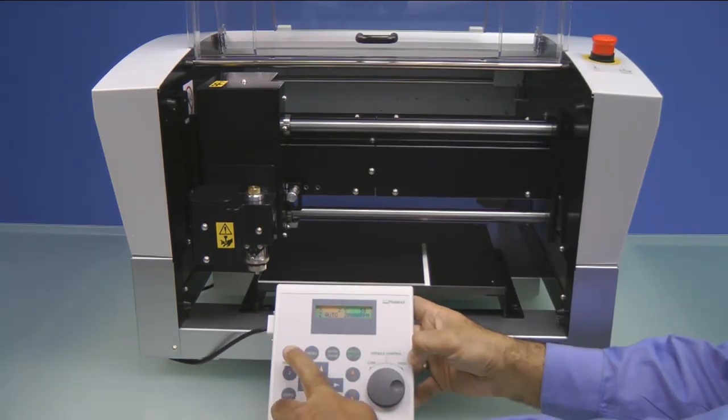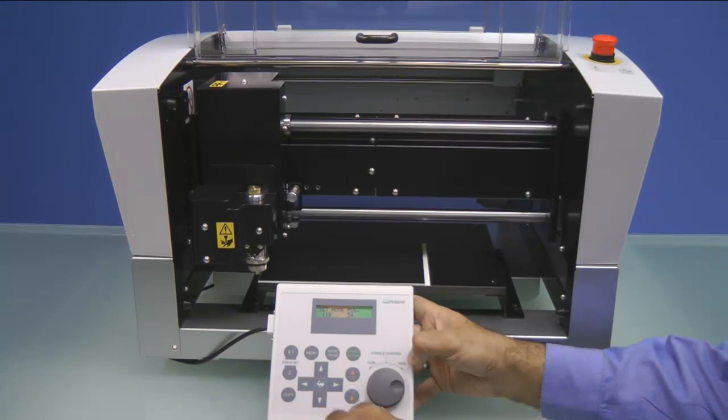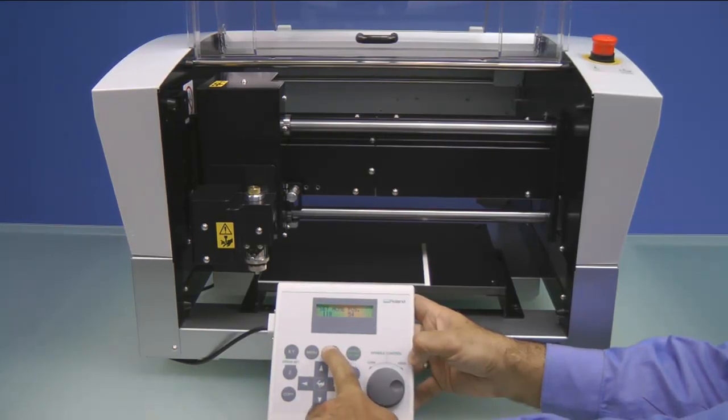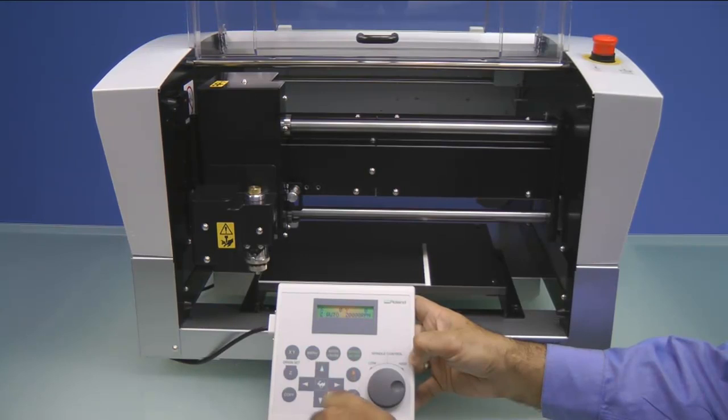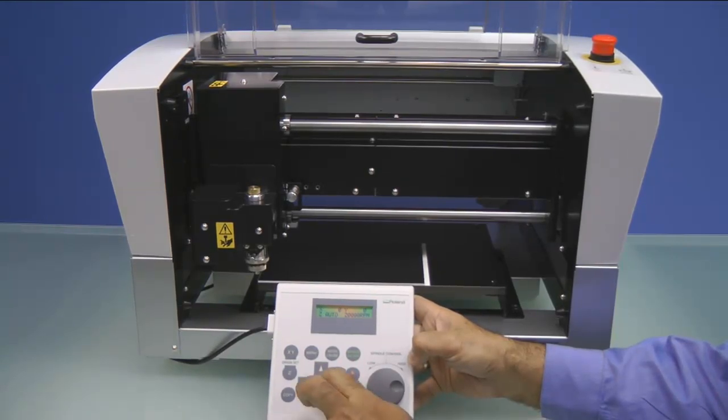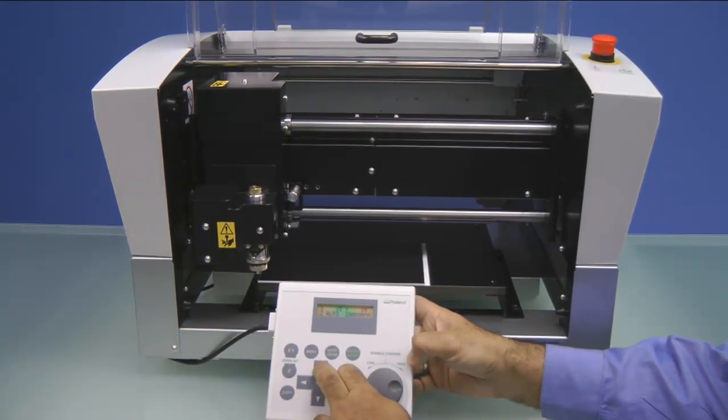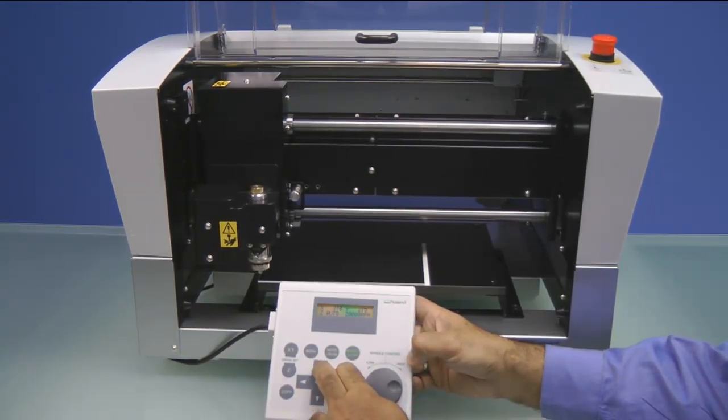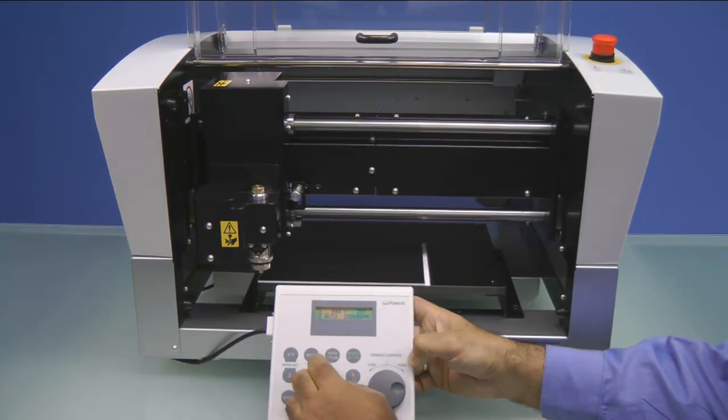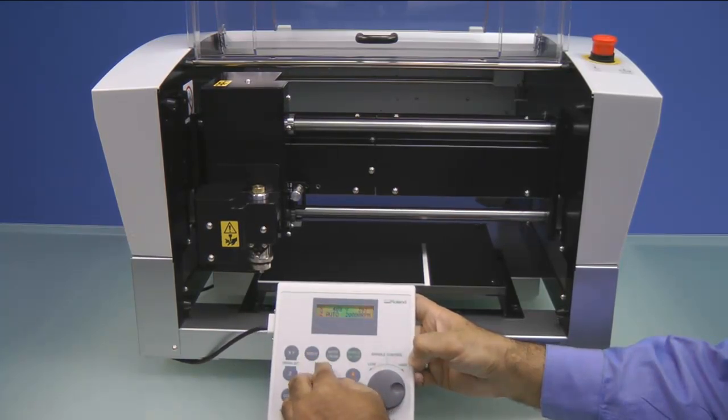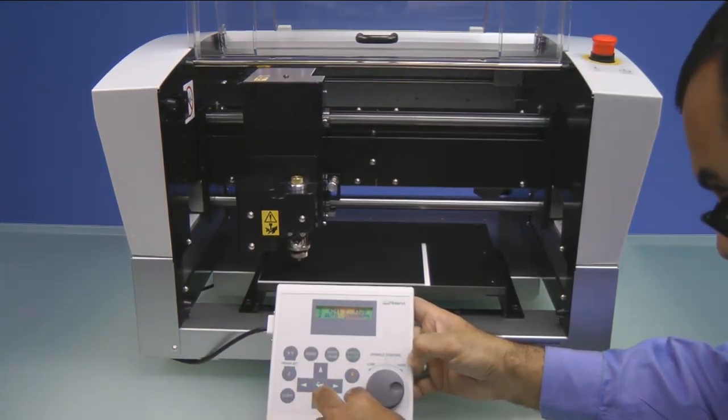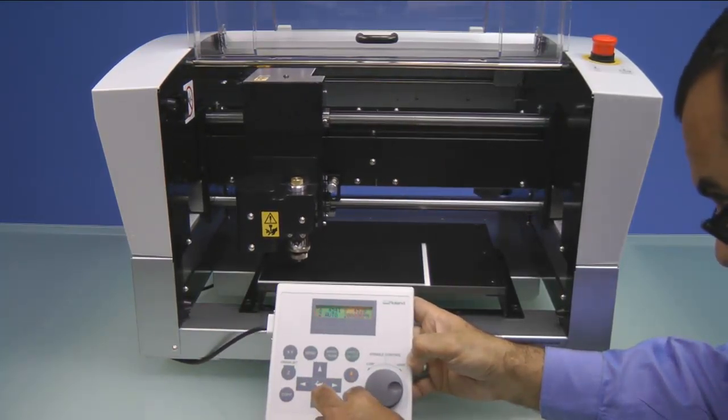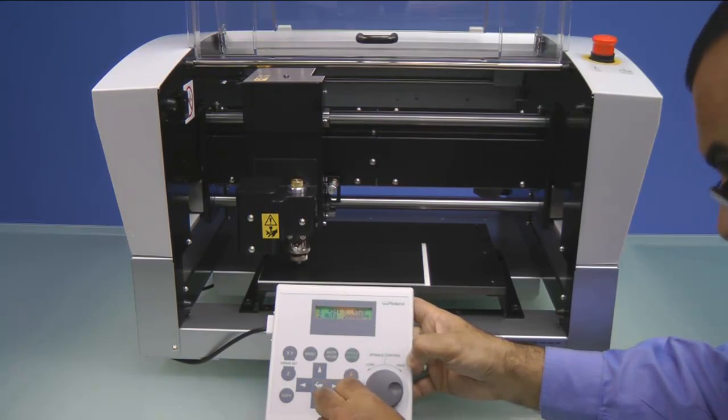You want to make sure the material is to the far left corner and press the XY origin set button and then hit Enter to set your Home position. Next, we'll use our arrow keys to move the carriage over the material.